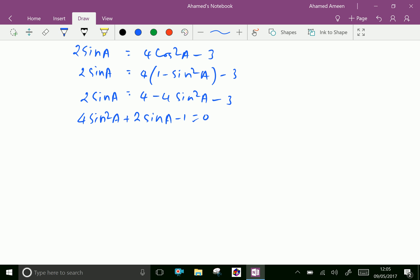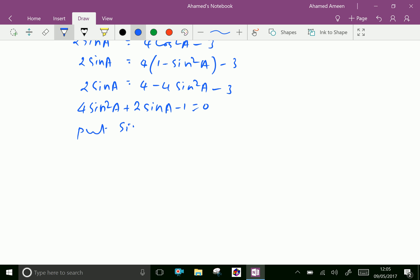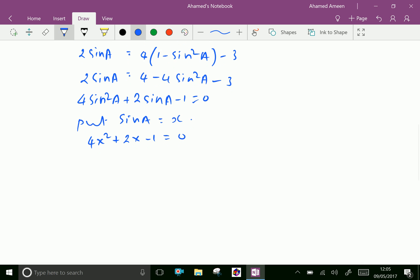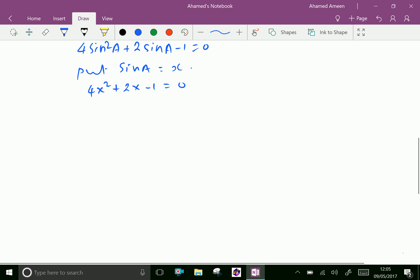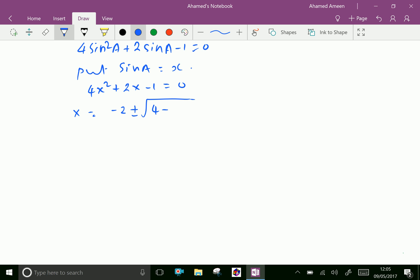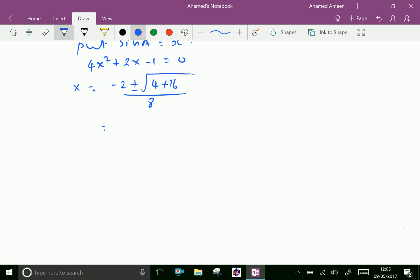Now by solving, put sin A equal x. Then we can write 4x squared plus 2x minus 1 equal 0. Using the quadratic formula, x equals minus B plus or minus square root of B squared minus 4AC, over 2A. Here B squared is 4, and 4 times 4 times minus 1 is minus 16, so we get minus 2 plus or minus square root of 4 plus 16, over 8, which equals minus 2 plus or minus square root of 20, over 8.